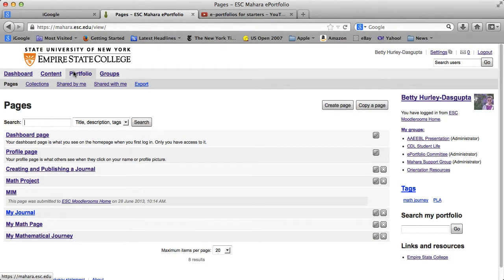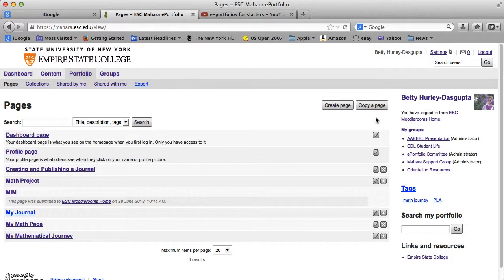And as you can see, I've already created a number of pages. You will have your dashboard page listed here in your profile, but you may not have other pages listed. But what you want to do is go ahead and create a page.